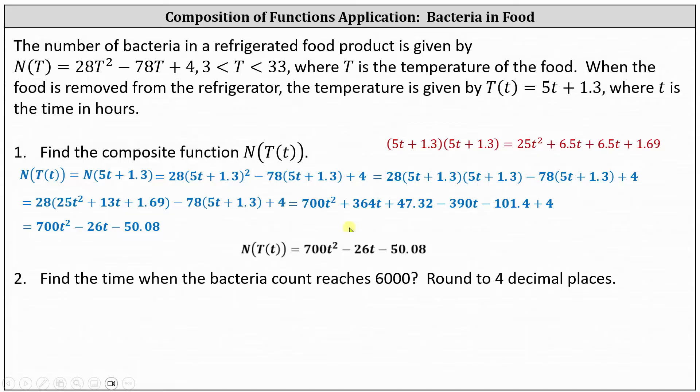Finally, we combine like terms and get the final result of 700t squared minus 26t minus 50.08. This is our composition of functions, which now gives us n as a function of t rather than as a function of T.